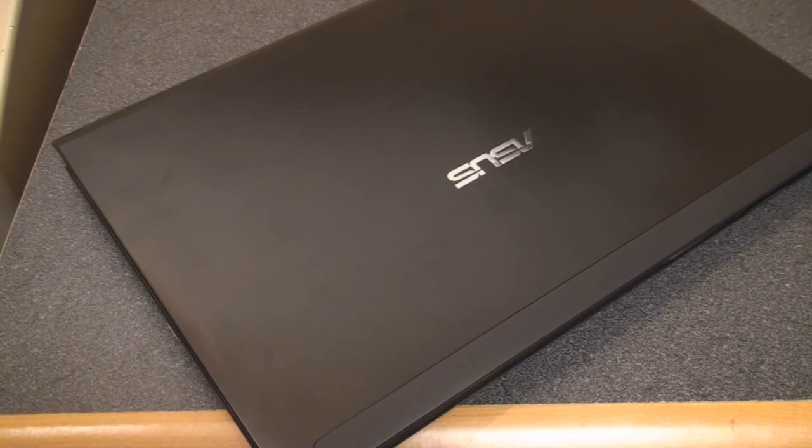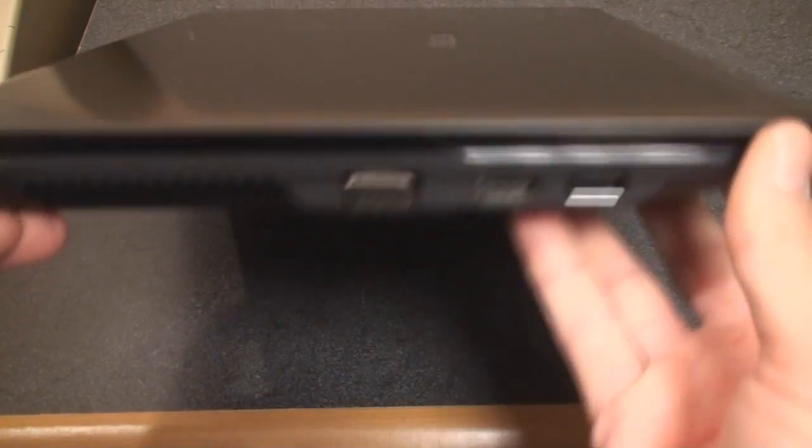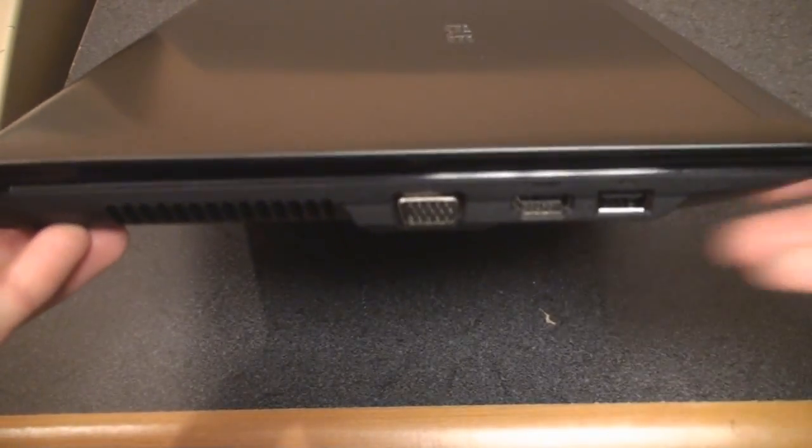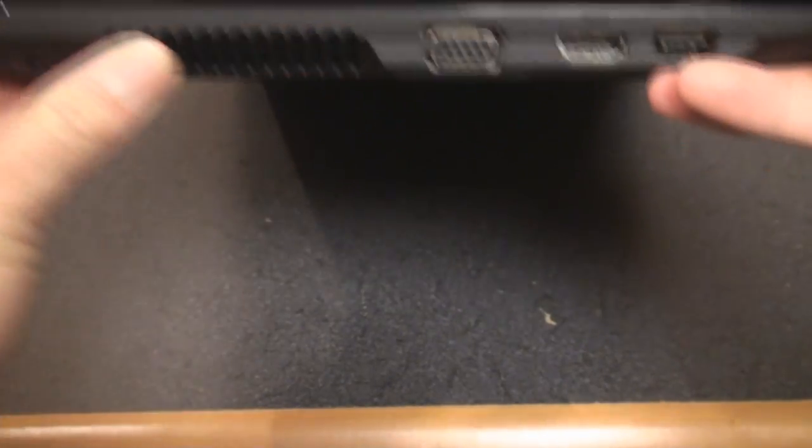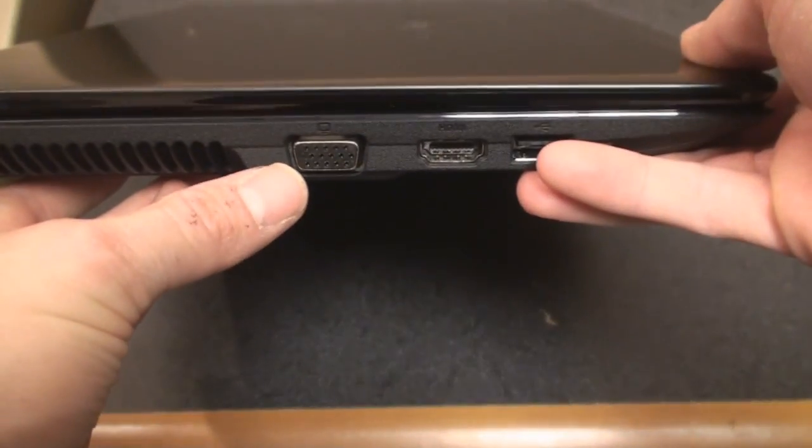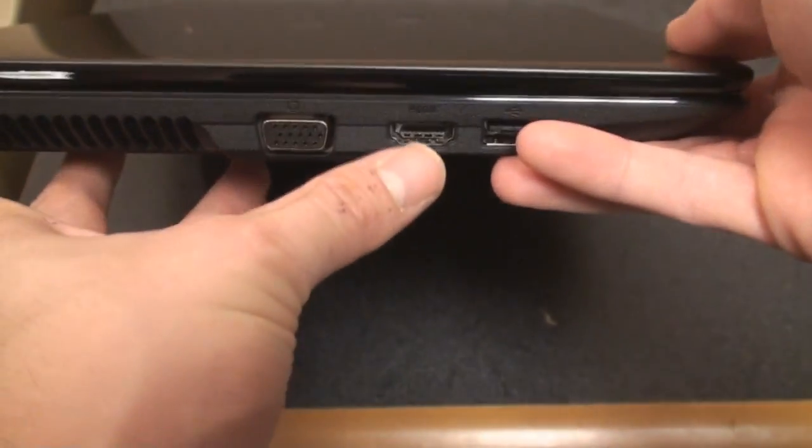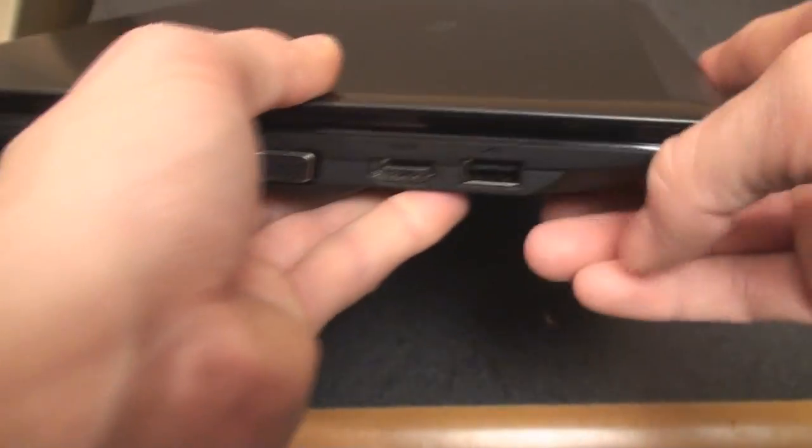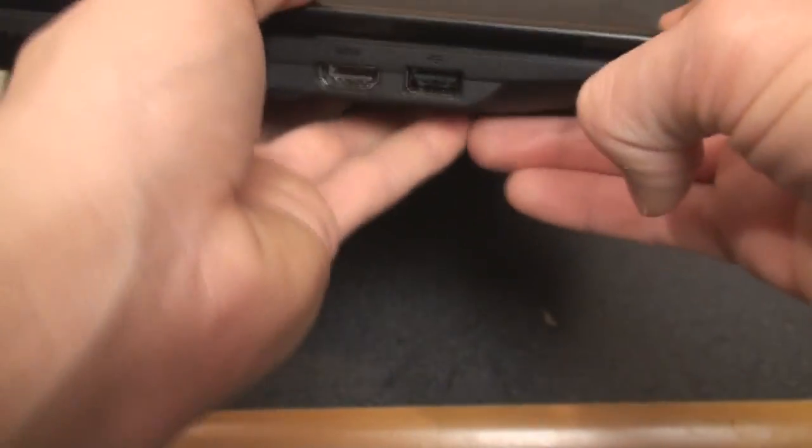Let's take a look around the device and see the ports that the UL30VT has. So here on the side, we have a vent for cooling, a VGA display connector, an HDMI connector which is nice, and a USB connector, one of three.